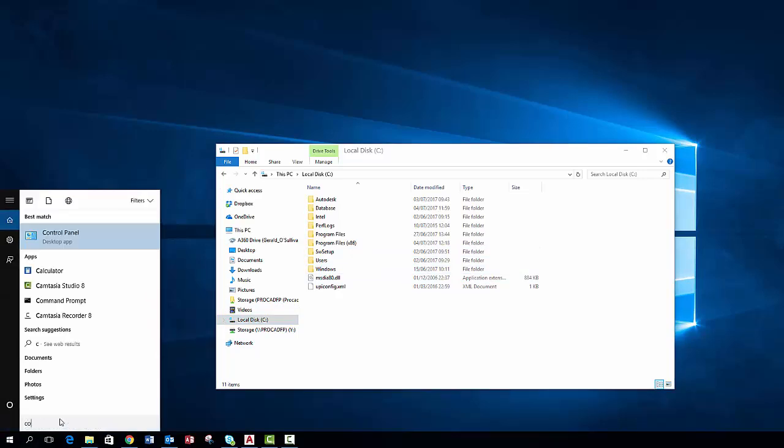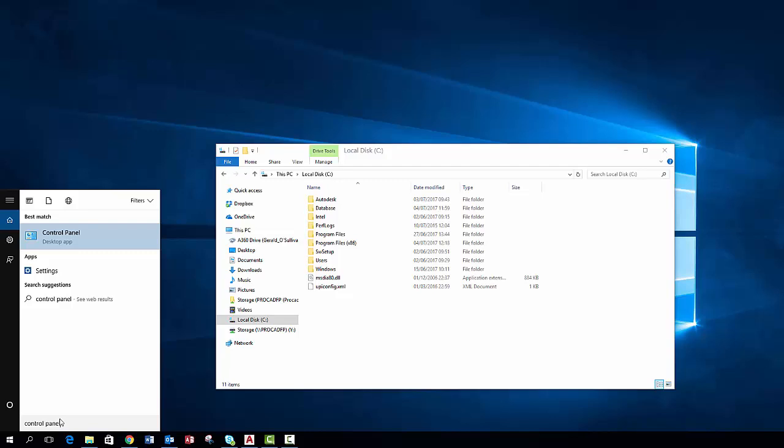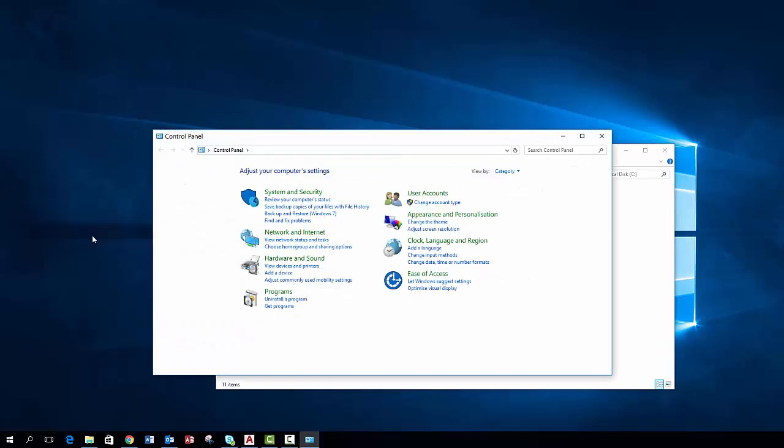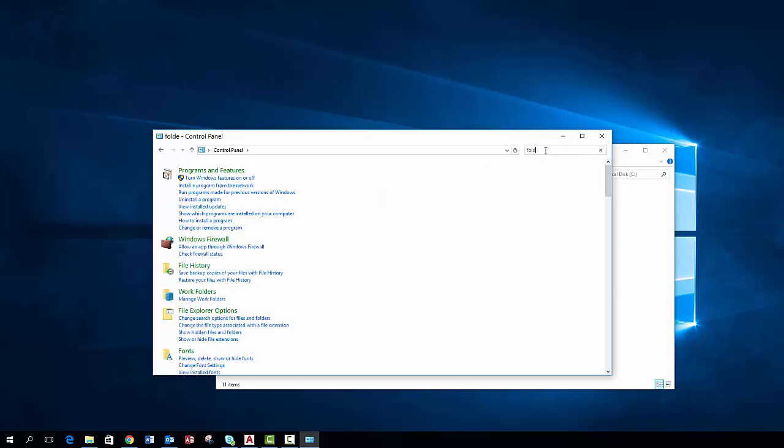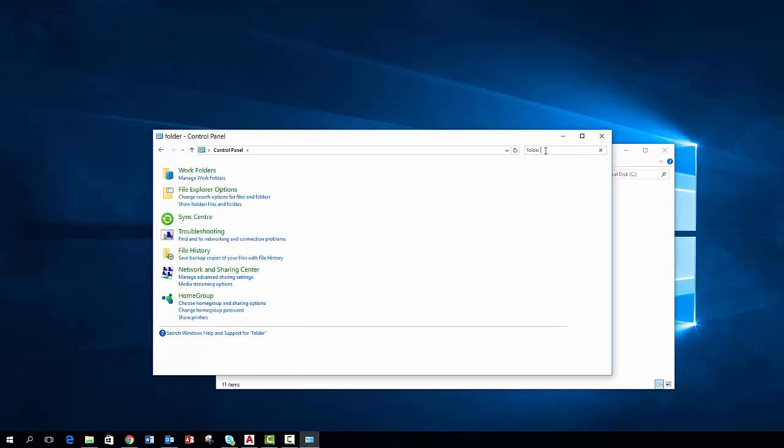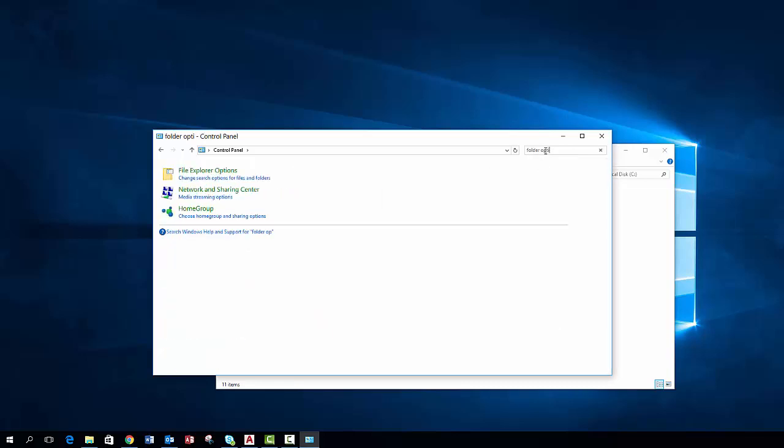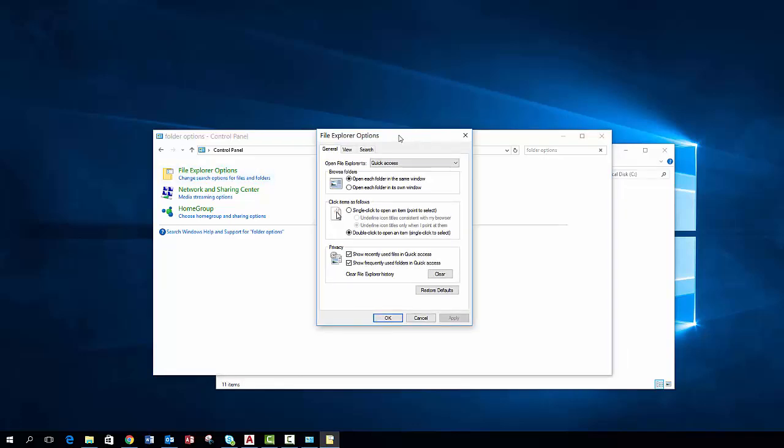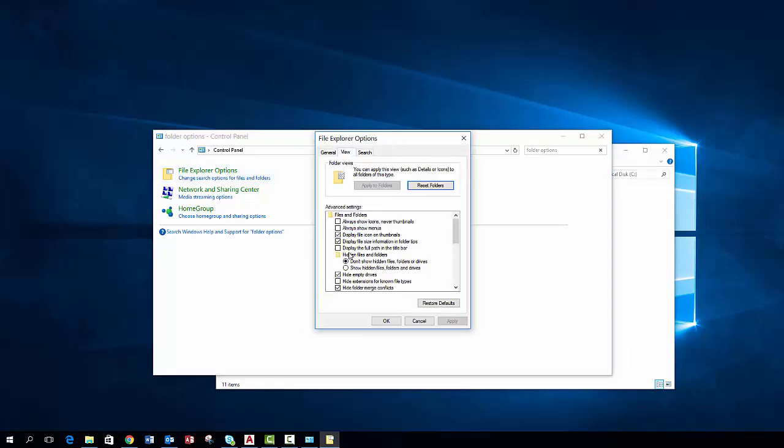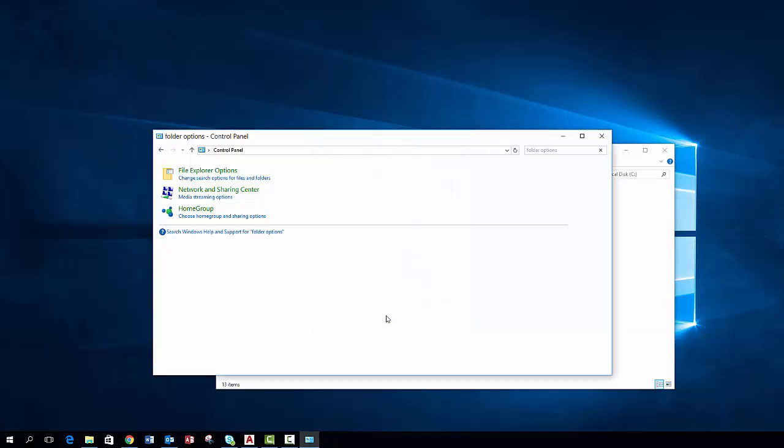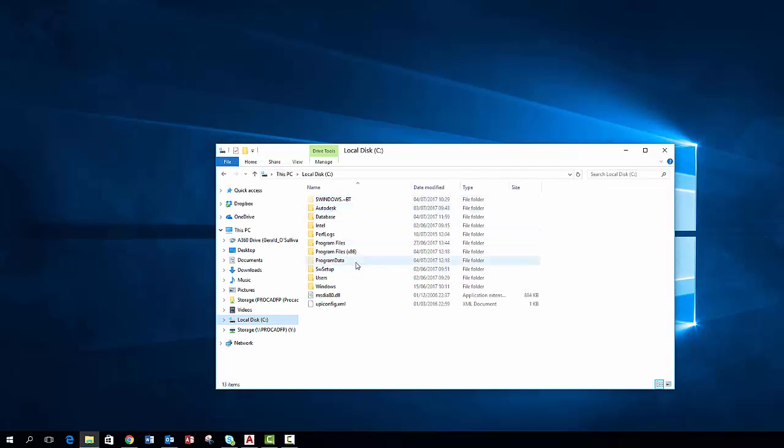To do this you need to go back into the control panel and in the search bar type folder options. Click into file folder options and in the view tab click on show hidden files and ok. You can now see that the hidden folders are visible.